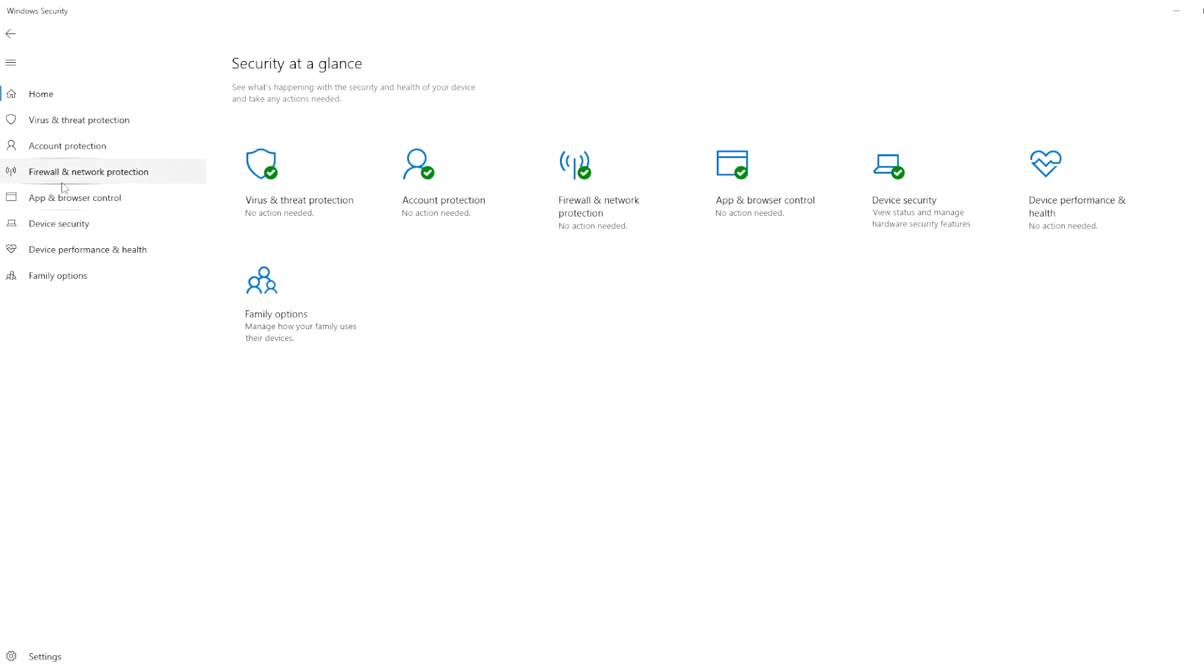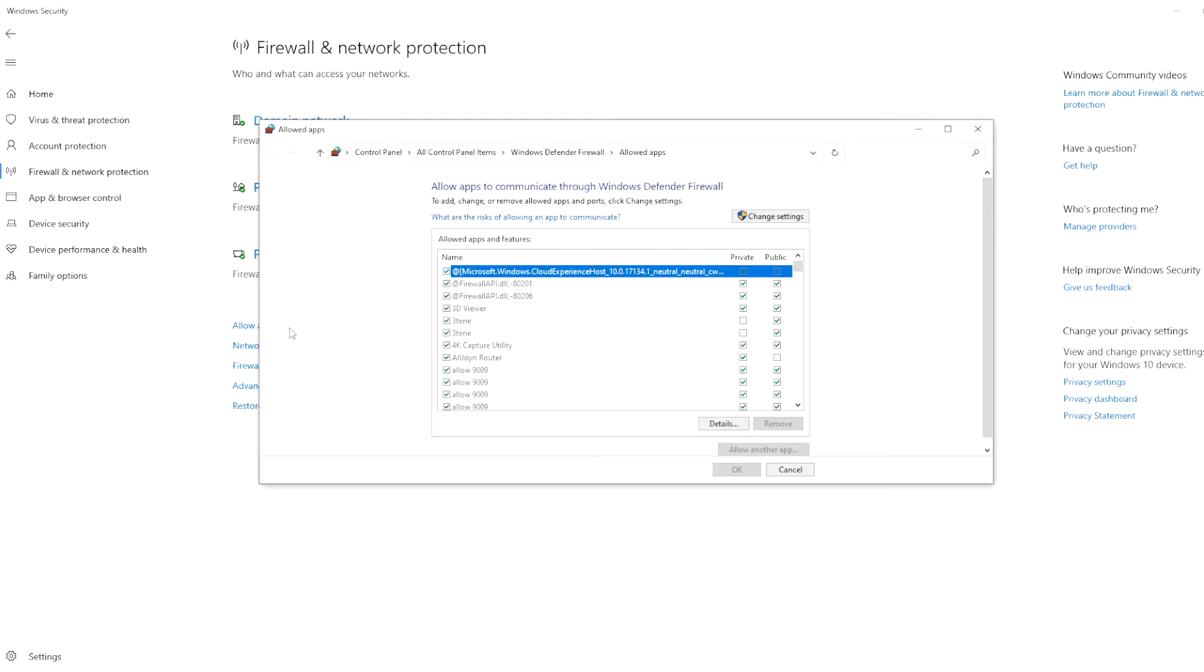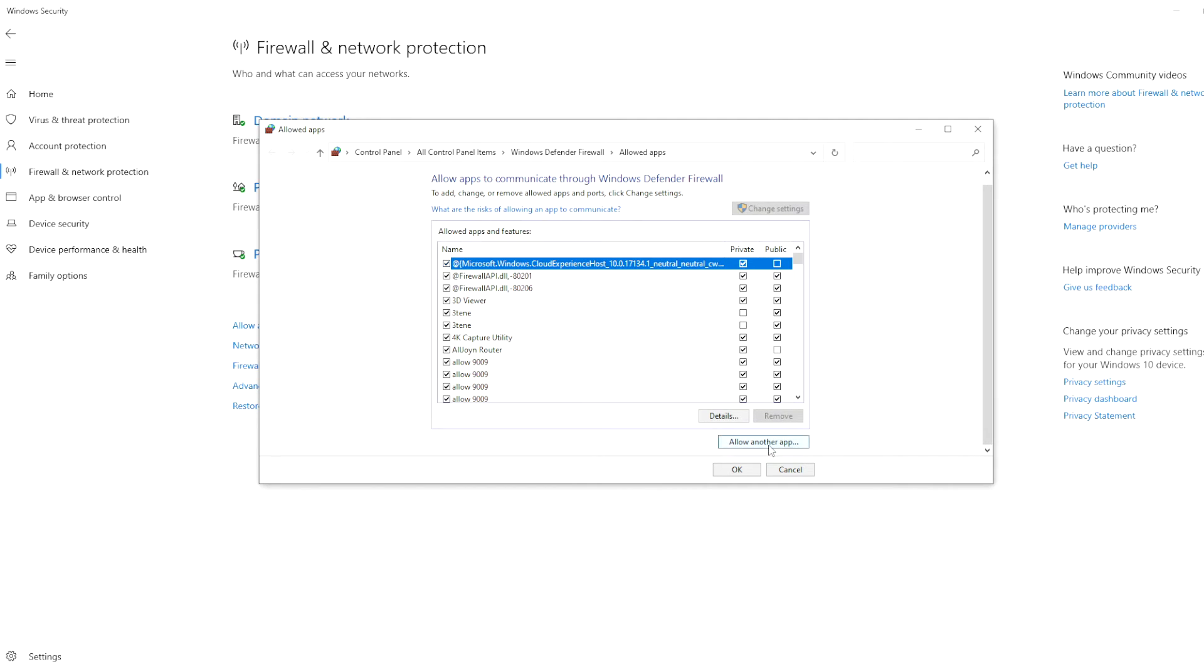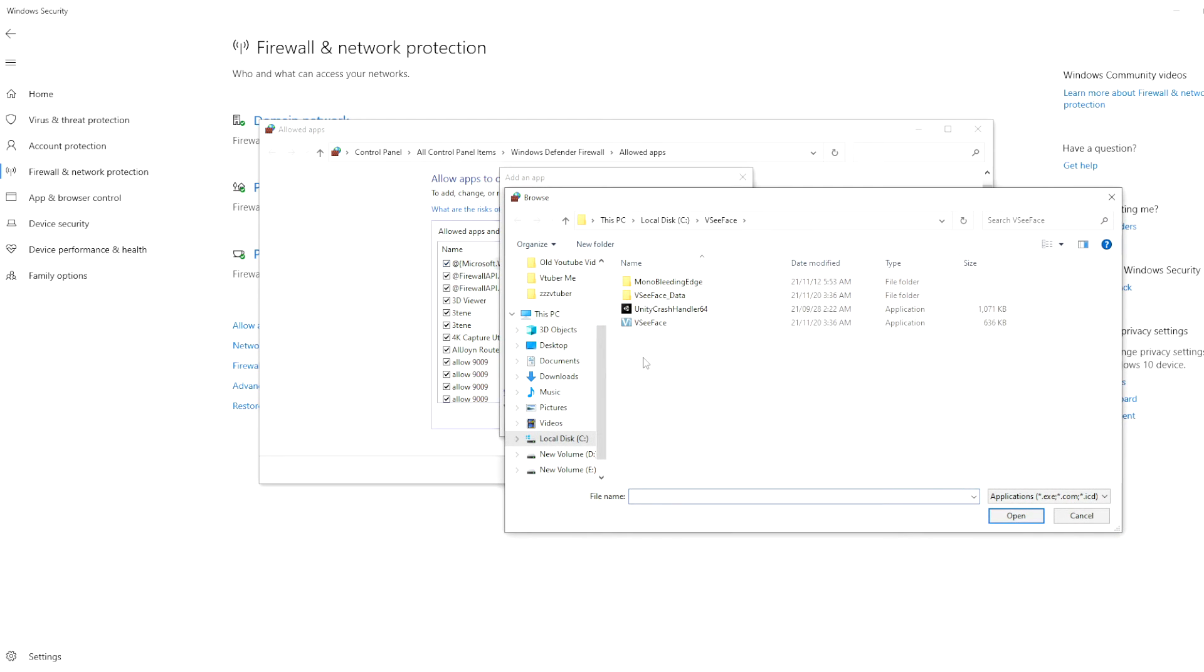What I'm going to do is head down to the firewall and network protection. We are going to click on allow an app through firewall. We will click on change settings. We will then click on allow another app. For browse we're going to click on that and then we're going to find the VCFace install location.